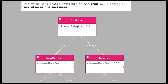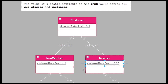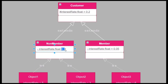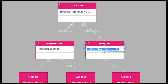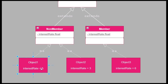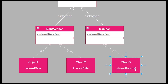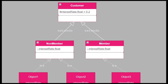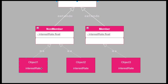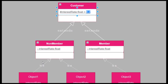Now if we make this attribute static, then the interestRate will be fixed at 0.2 for all subclasses and instances — they will all have the same interest rate. So if the interest rate is supposed to be the same for everyone, we can make that attribute static, and every time we make changes to that value, the subclasses and instances will also have that updated value.